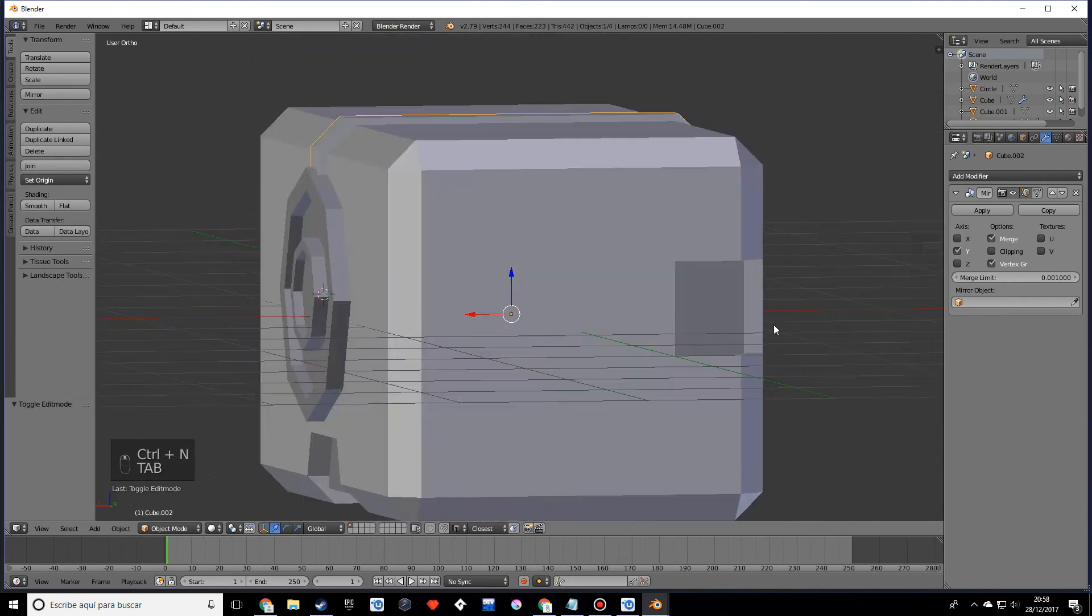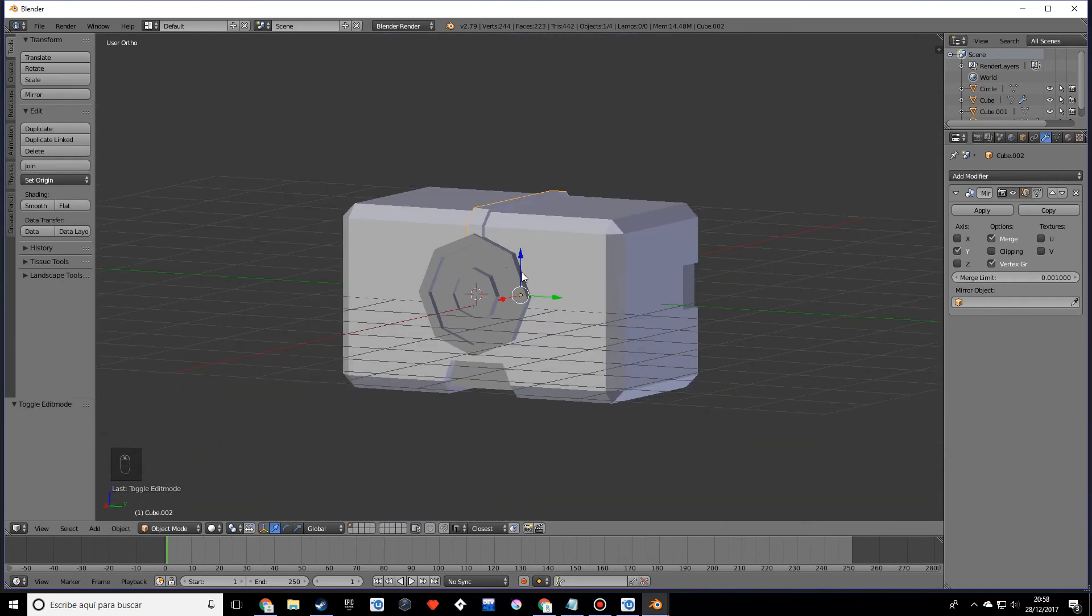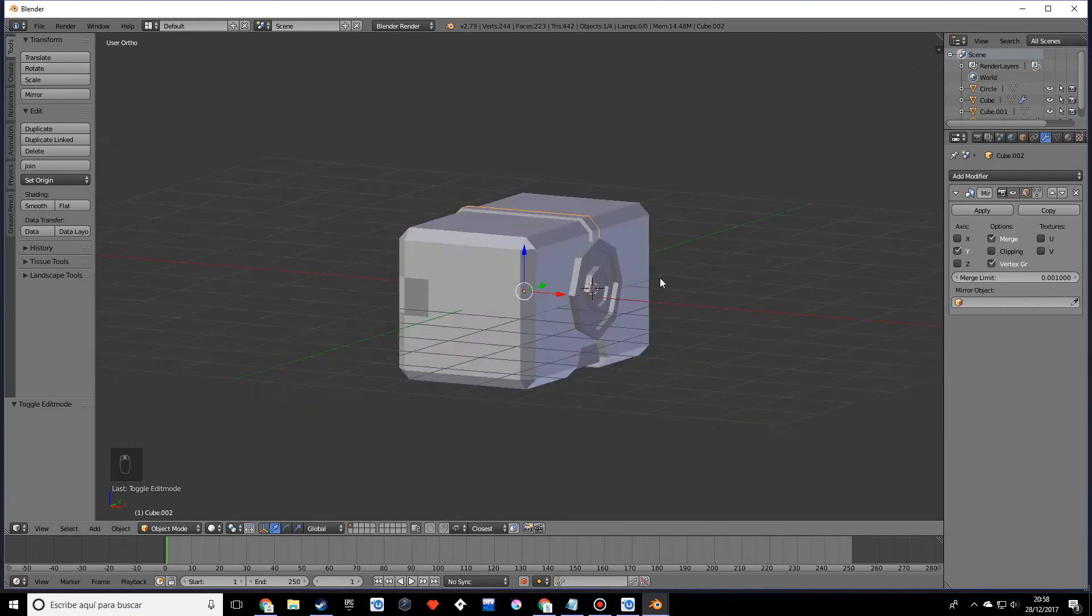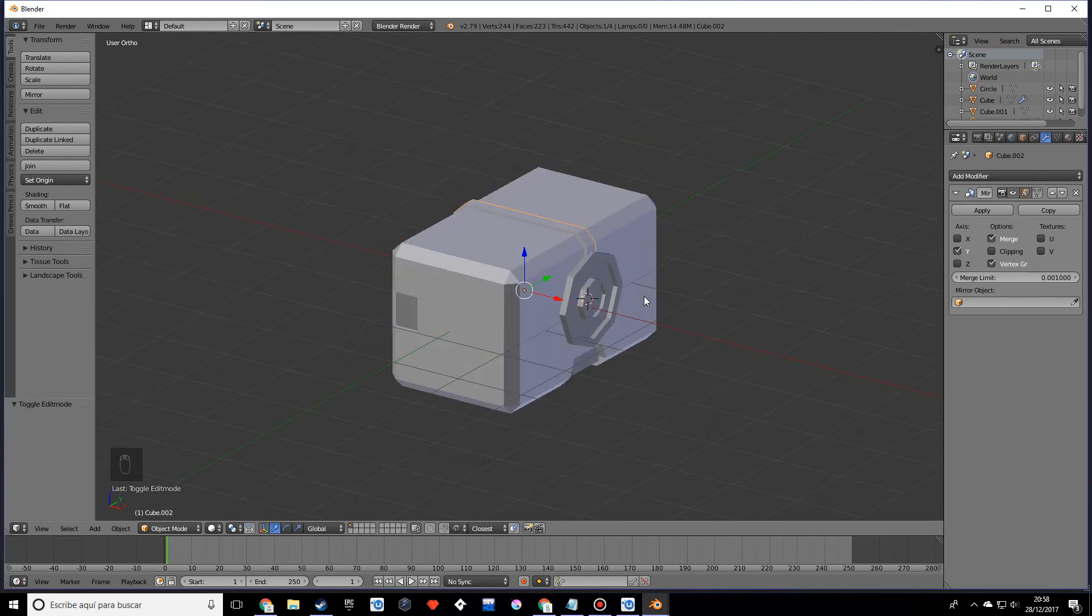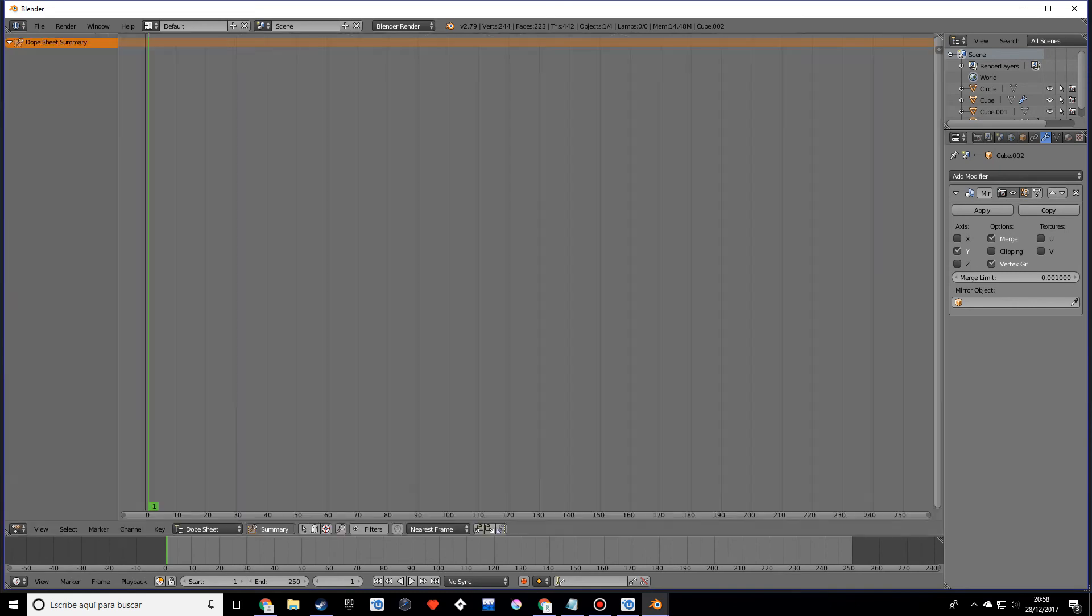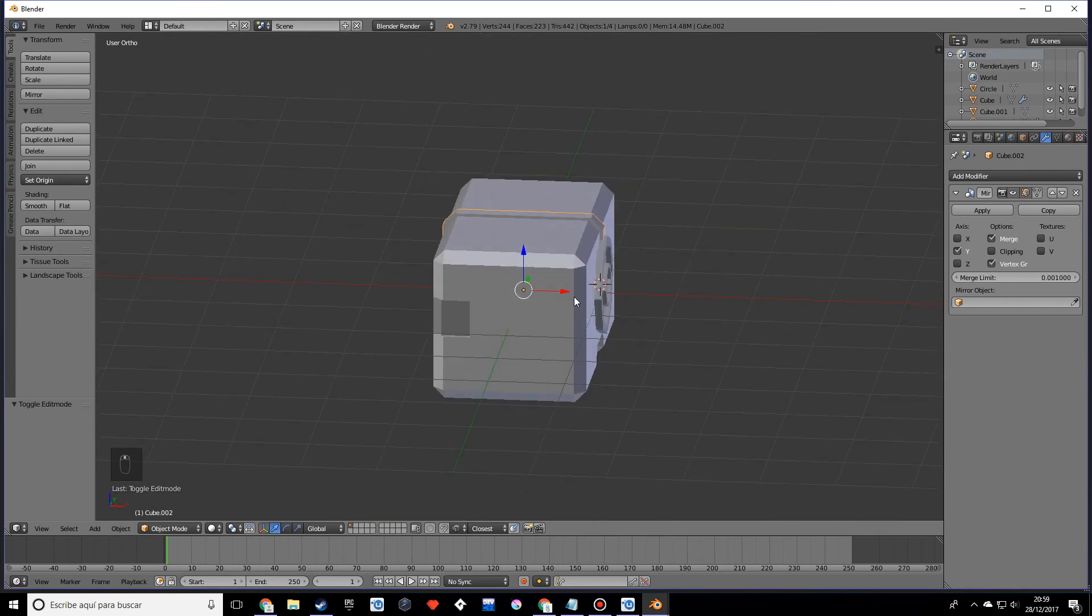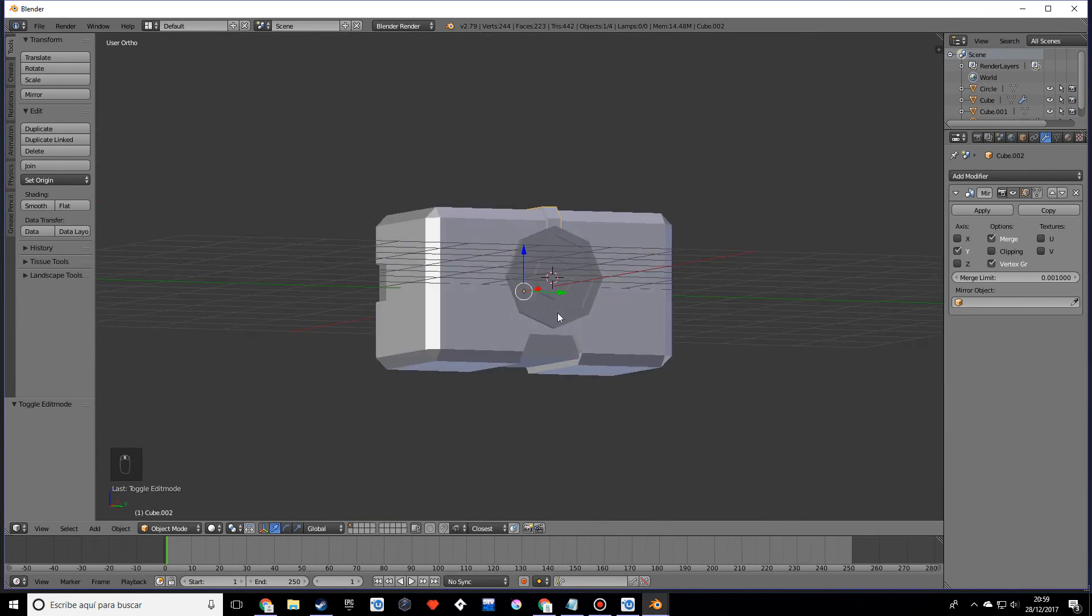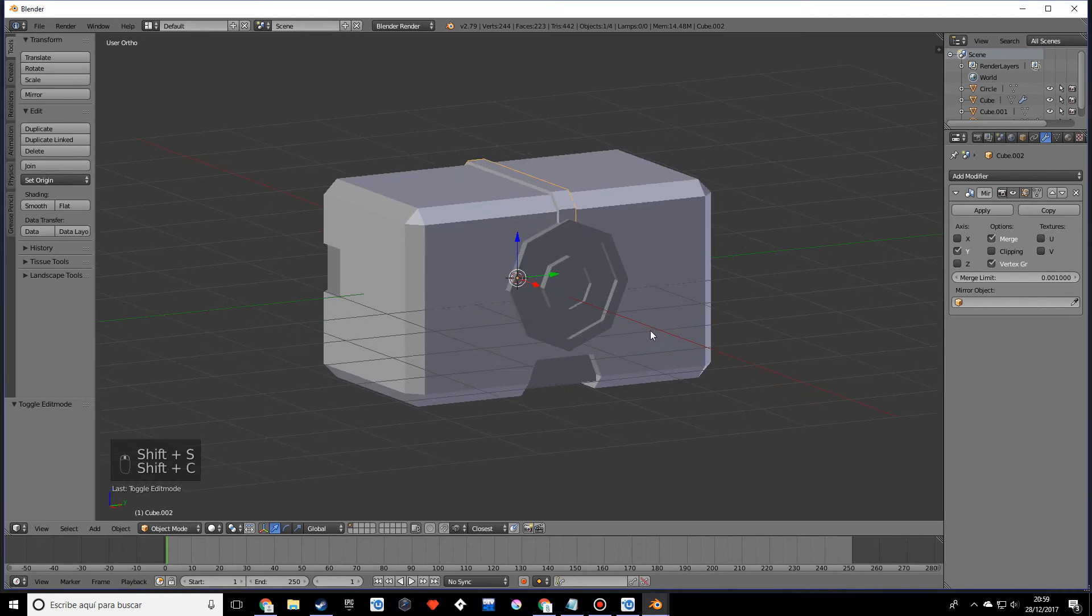That should look fine. We just made our last detail. Press Shift+C to center the cursor.